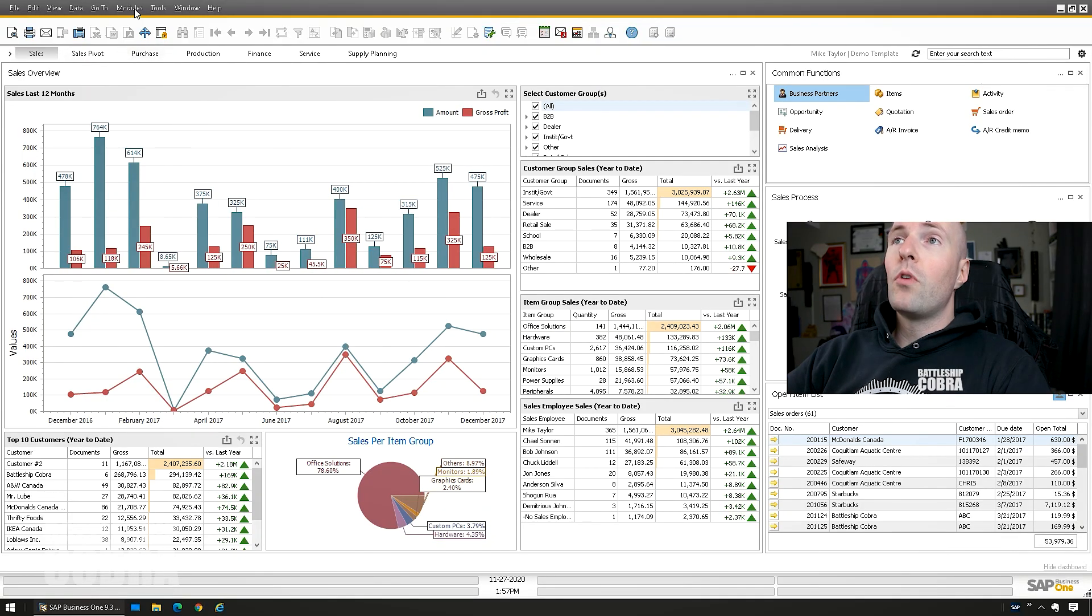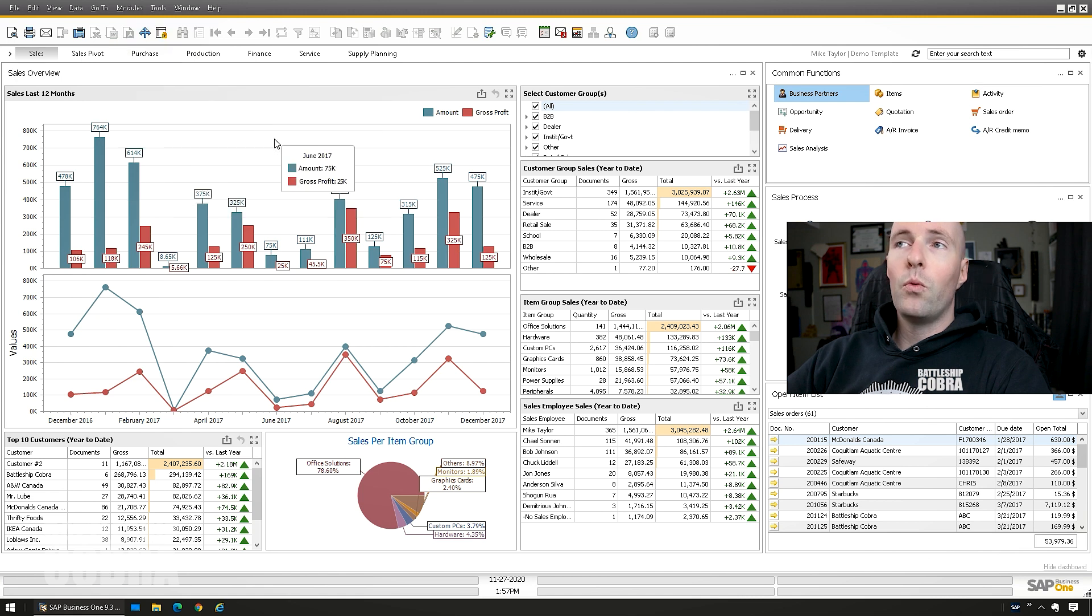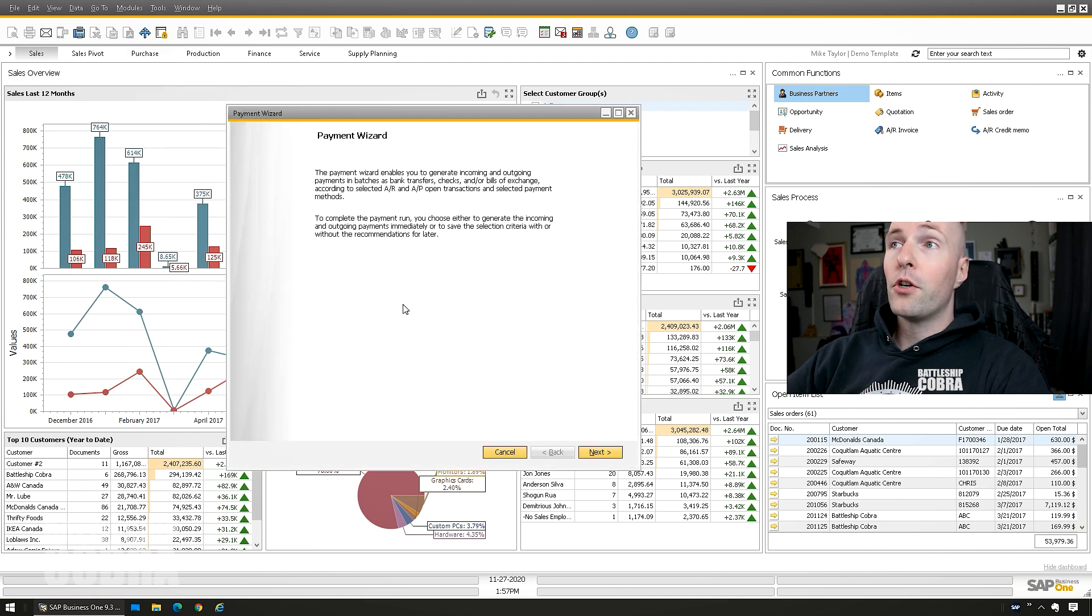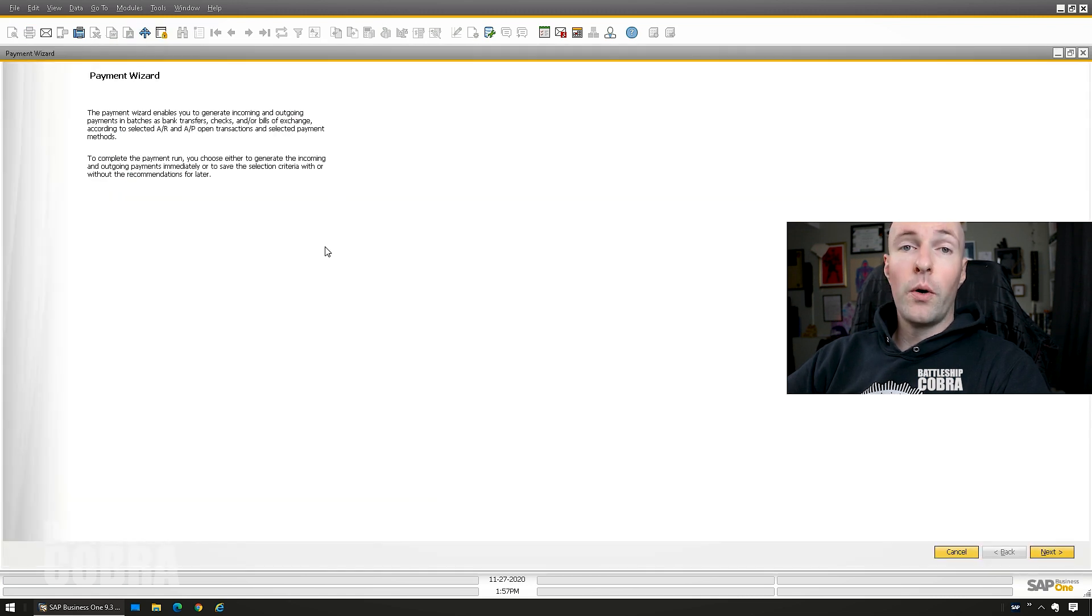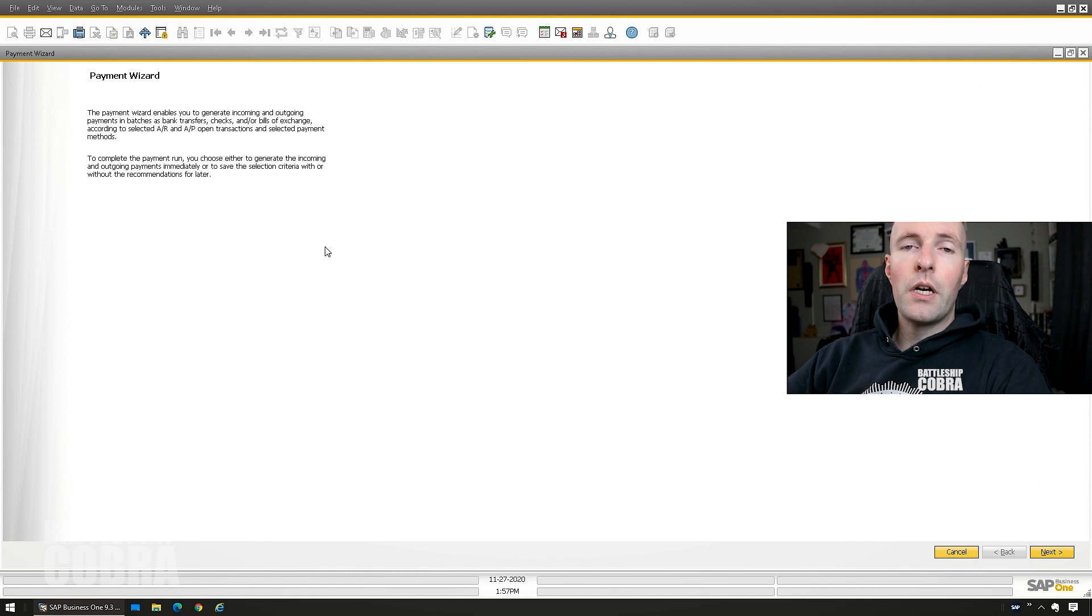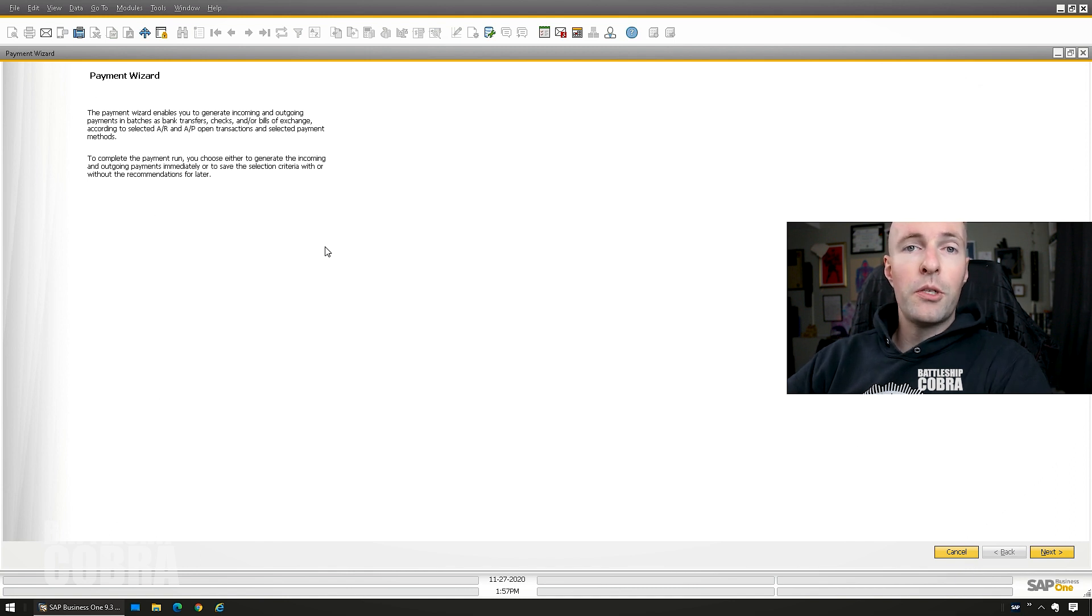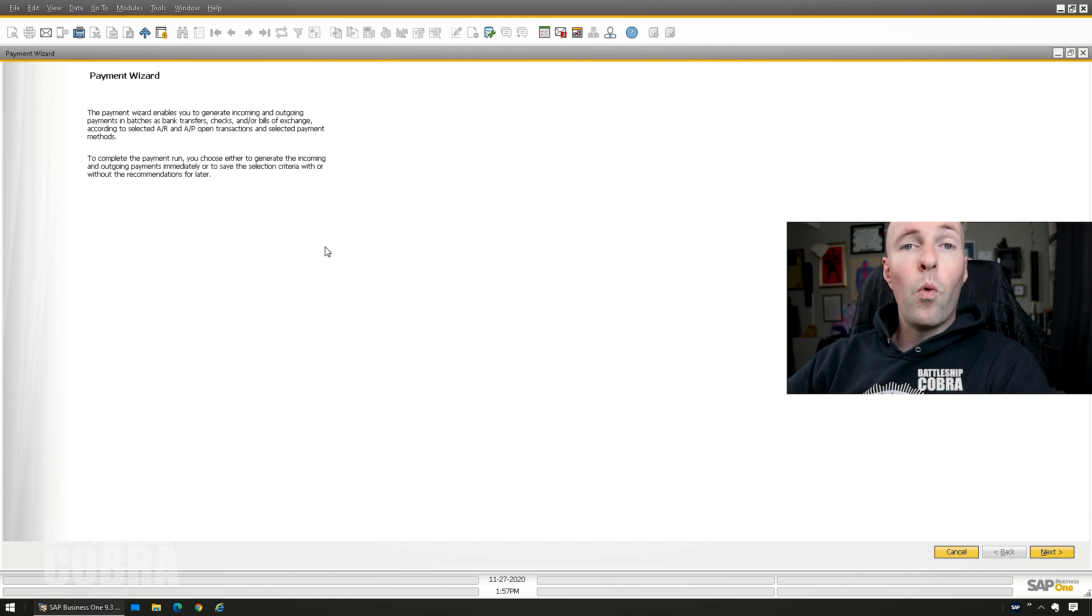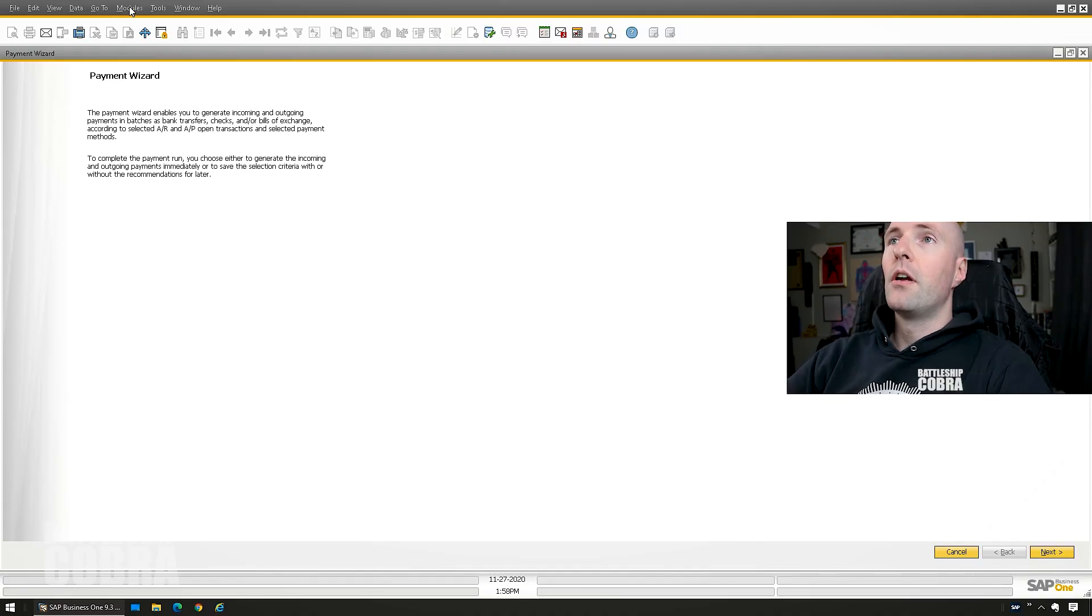So if you're going to do a payment run, you're going to use the payment wizard. If you're using an outgoing payment to do your payments one at a time, you can still do that, but this will allow you to select multiple documents from multiple vendors at one time. Probably don't want to waste your time because it's precious.